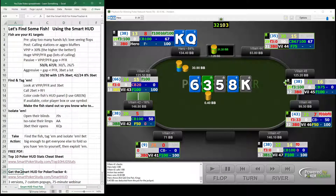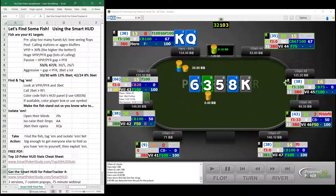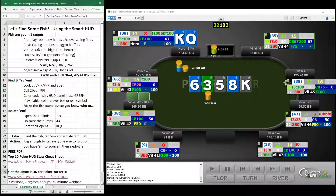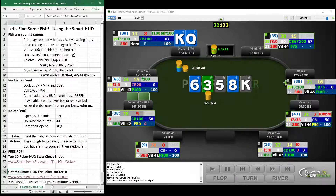Lastly, get the Smart HUD for PokerTracker — three versions of the HUD: a cash game version like you see here, a six-max tournament version, and a full ring tournament version. They all have seven custom pop-ups as well, and it comes with a 75-minute webinar to help you learn every aspect of the Smart HUD.